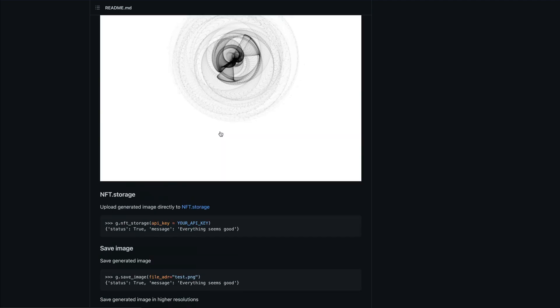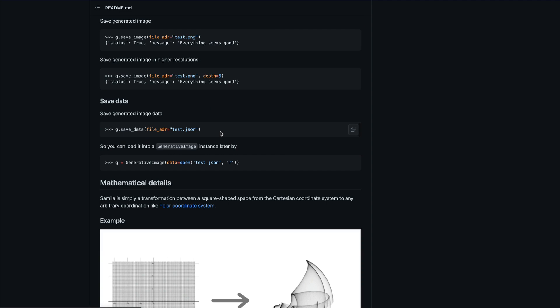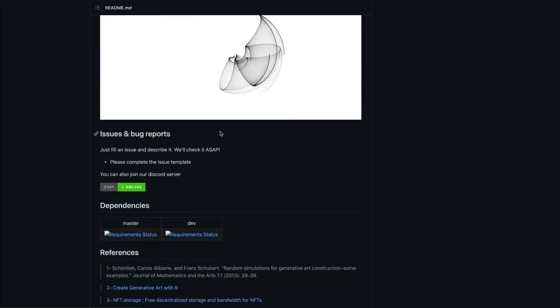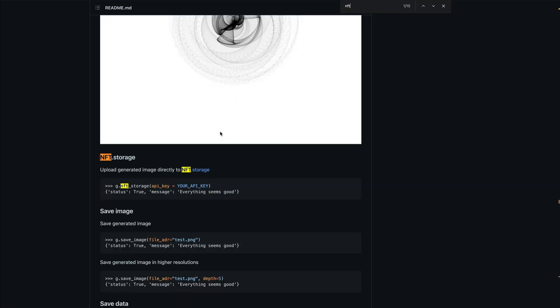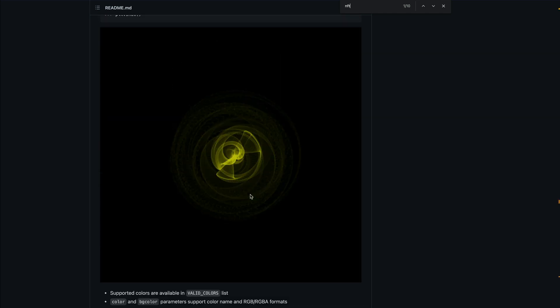This library not just lets you create this art, it also lets you possibly upload it as an NFT. There is a place where you can directly generate the image and store it to NFT storage if you want, if you have that interest in NFTs.